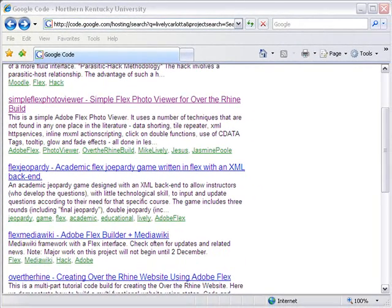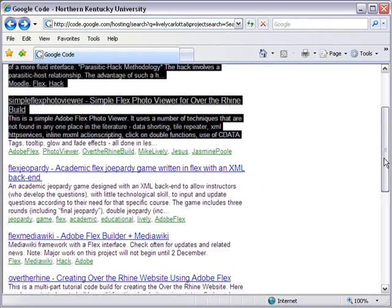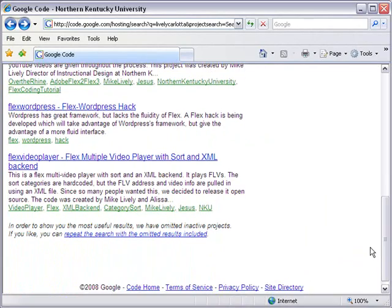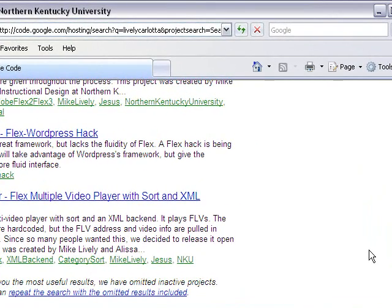Let me show you how I built this. Basically, I went to one of my other Google Code projects, the Flex Video Player. The Flex Video Player has an XML backend like I wanted for the photo viewer, and shows videos and text. What I wanted was basically to show images and text. So I actually downloaded this and started hacking it.